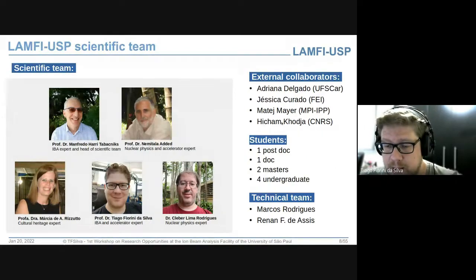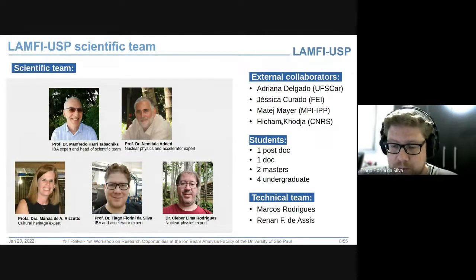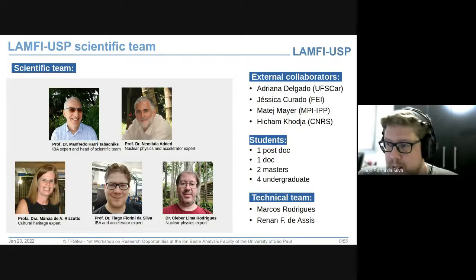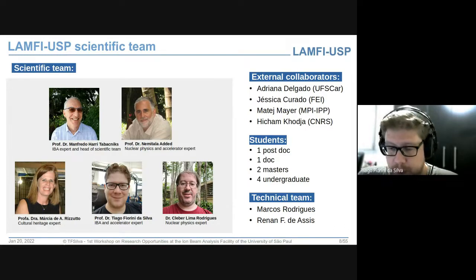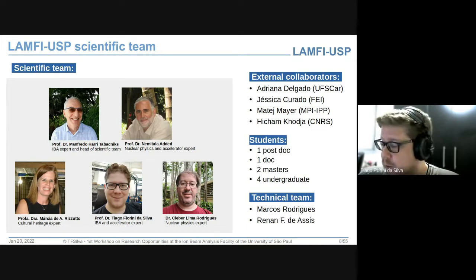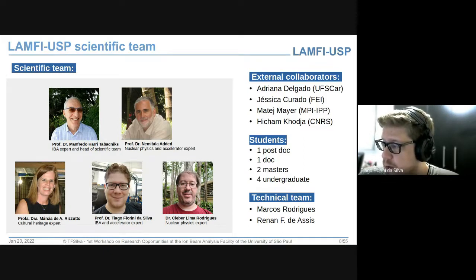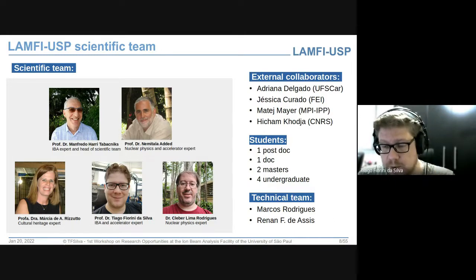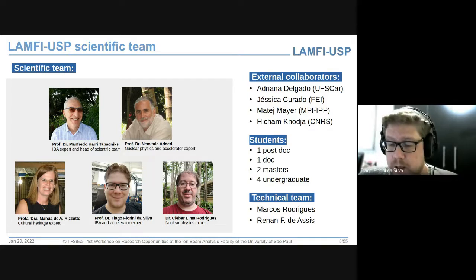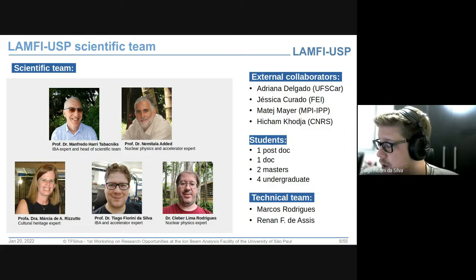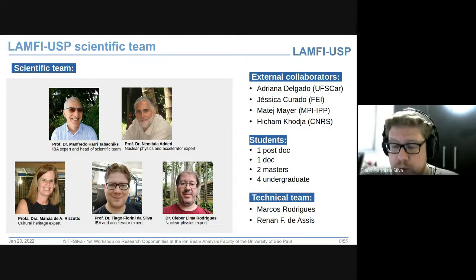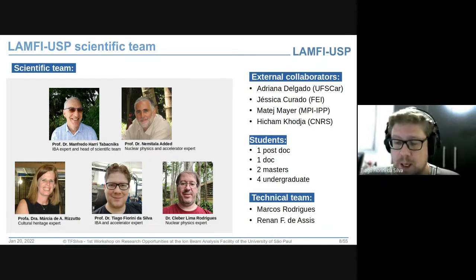O LANF é organizado por uma equipe científica constituída pelos professores Manfredo, Nenitala, Márcia, pelo próprio coordenador, e pelo Kleber, físico responsável pelas medidas. Temos uma excelente equipe de colaboradores externos — a Adriana, a Jéssica da FEI, e alguns estrangeiros. Temos estudantes trabalhando no desenvolvimento das técnicas; por causa da pandemia esse número reduziu um pouco. Também contamos com uma equipe técnica: o Marcos, operador, e o Renan, especialista em mecatrônica.